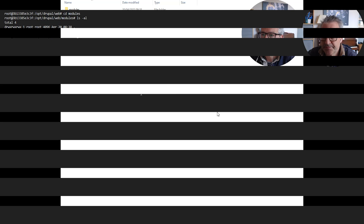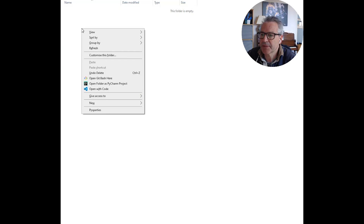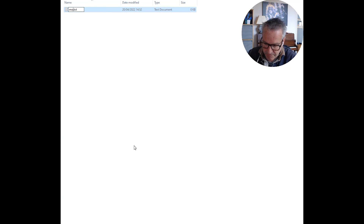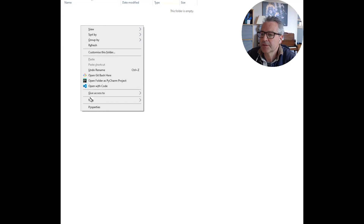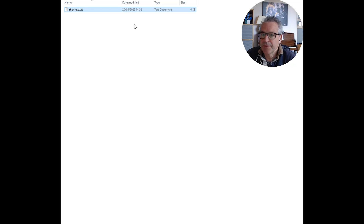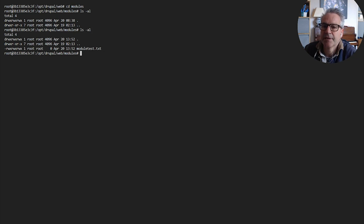Over to Windows — inside our directory on our local machine we've got the two subfolders: modules and themes. If we add something in there, we'll call that module_test.txt, and then do the same in the themes folder — this is just to test that they're both working. Now if we revert back to the command line we should hopefully see those two files in those folders. There we go — module_test.txt — so that proves that that mapping is working.